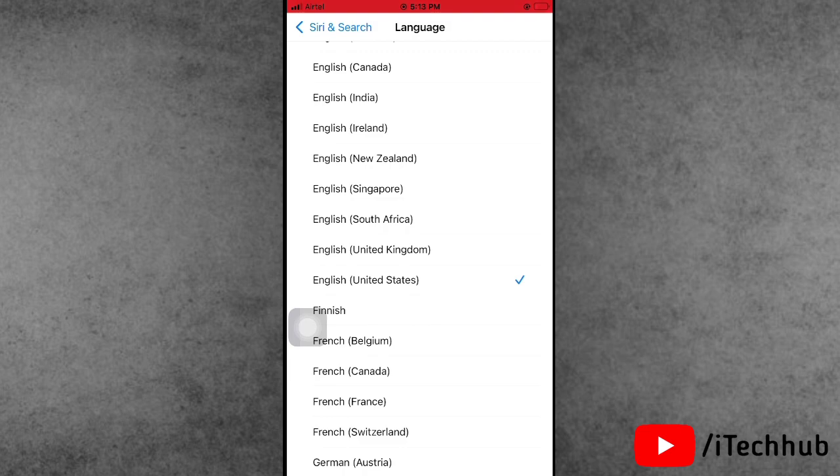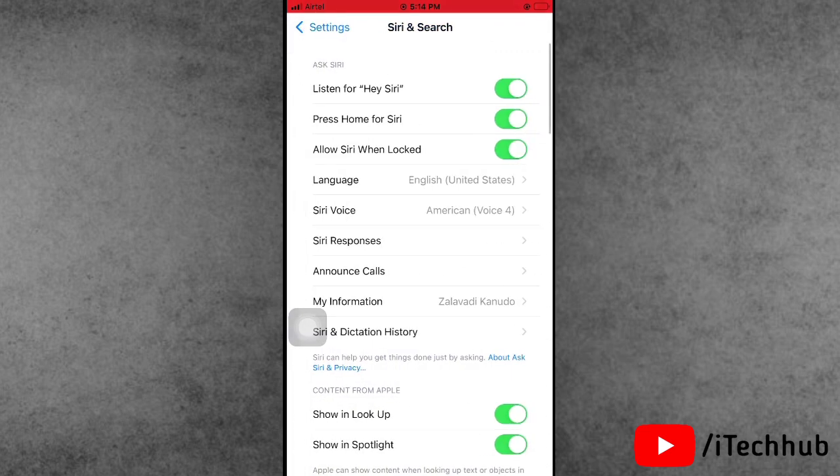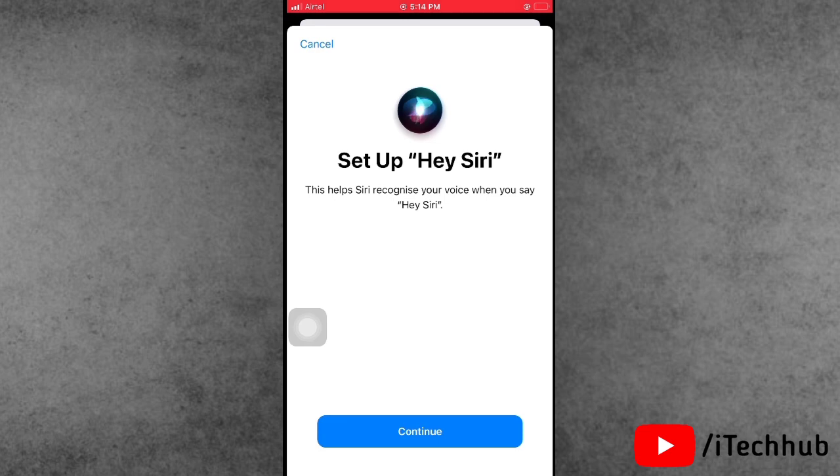Once these settings are done, come back to Siri and Search. Now the first option is to toggle on Listen for Hey Siri.